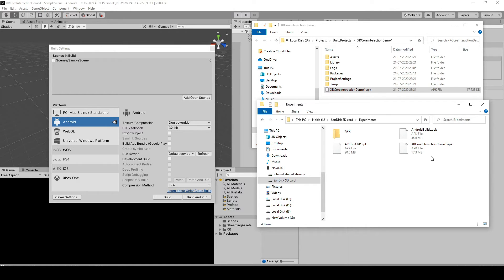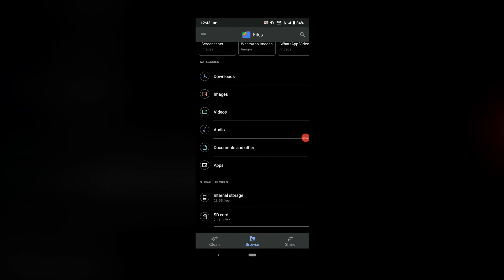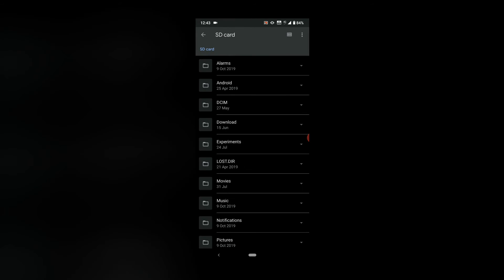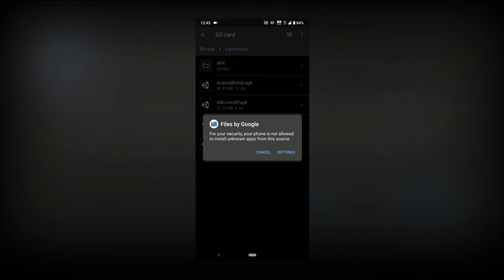So go to your phone, go to Files, and then go to SD card experiments, XR Core Interaction Demo 1 dot APK.